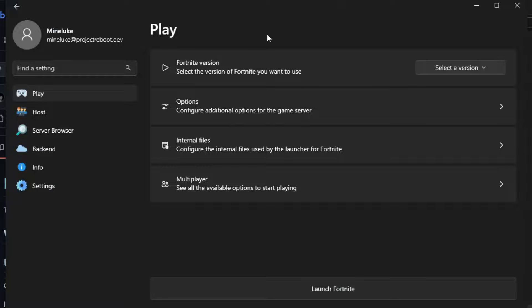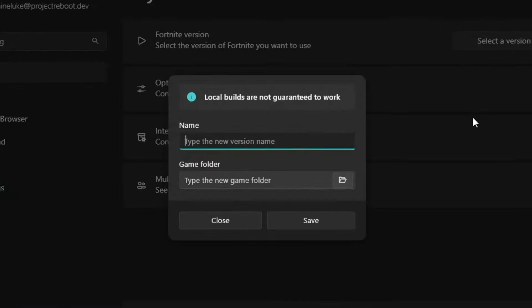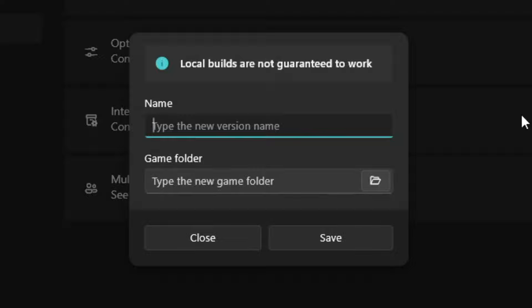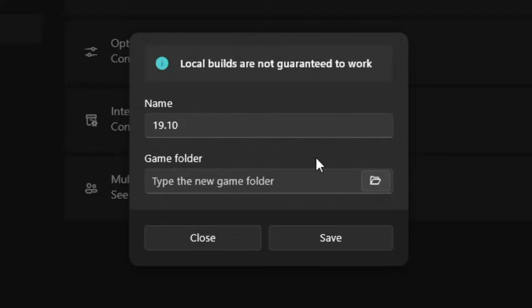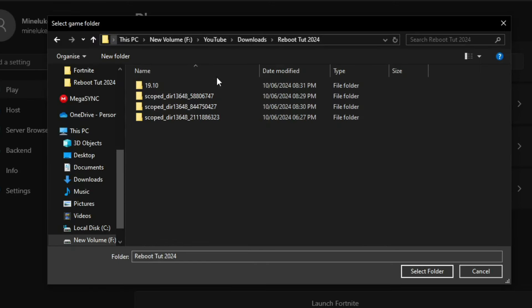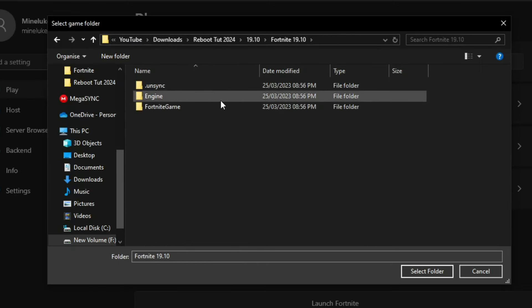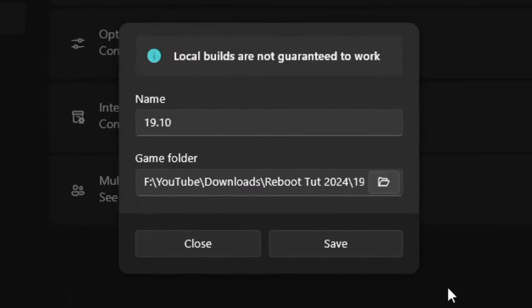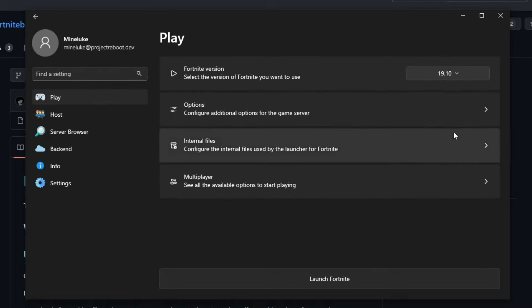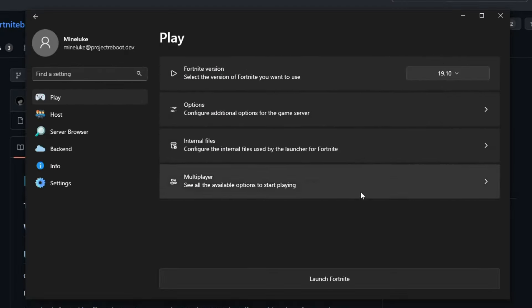Click on Select a Version. Click on Add Local Build. And then give it a name. I'm going to call it 19.20. Or you guys can call it whatever you want. Then click on the folder icon. And then click on the folder. And make sure you get to this part here where you click on the button Select Folder. And then click on Save. And then it should come up.